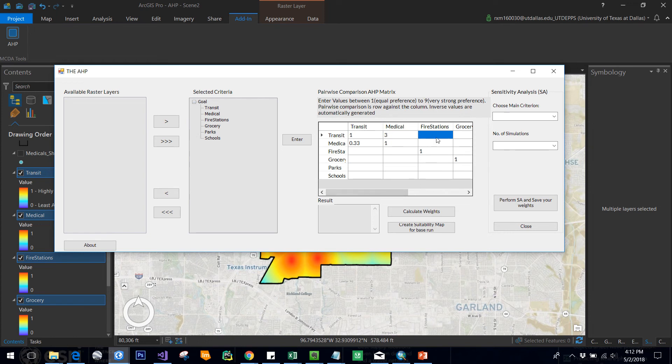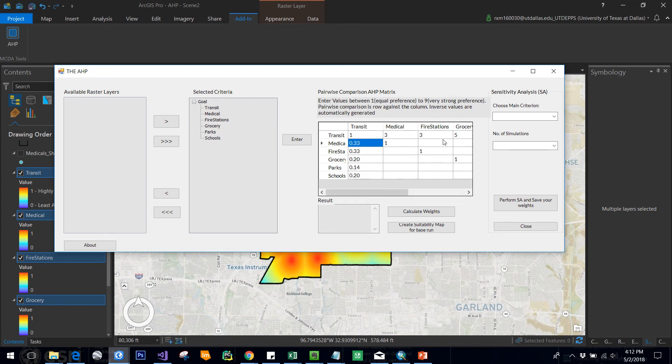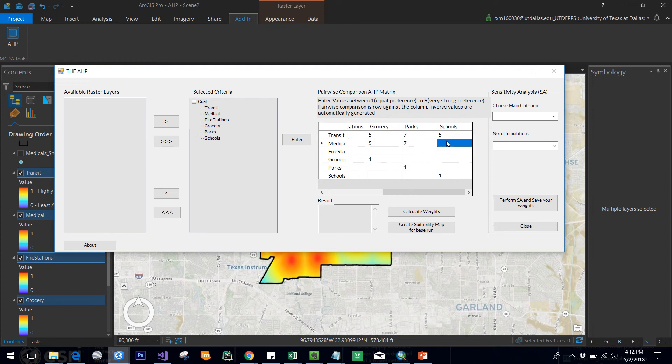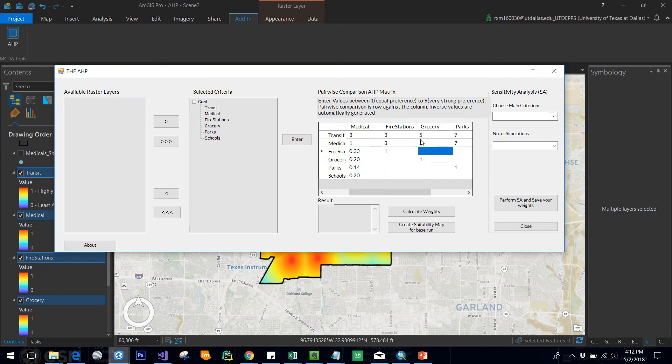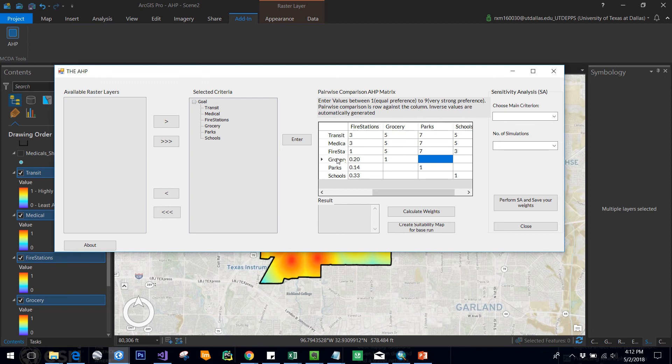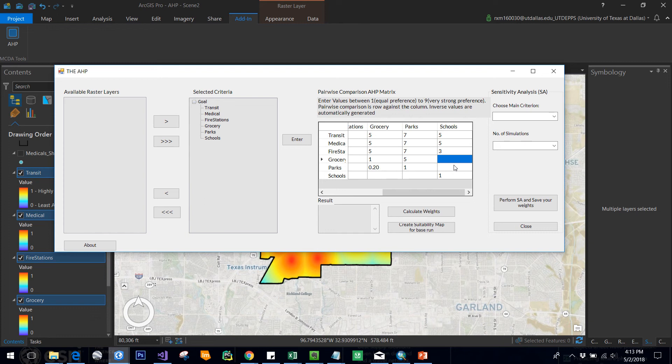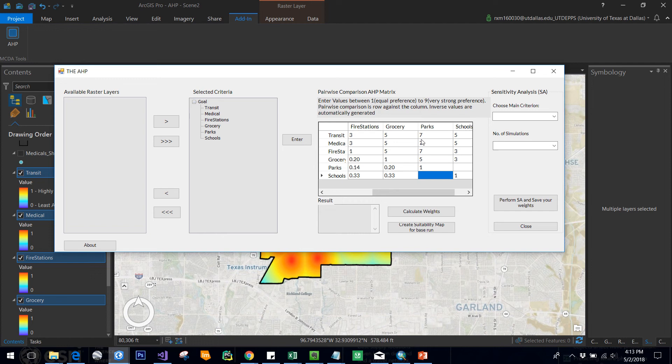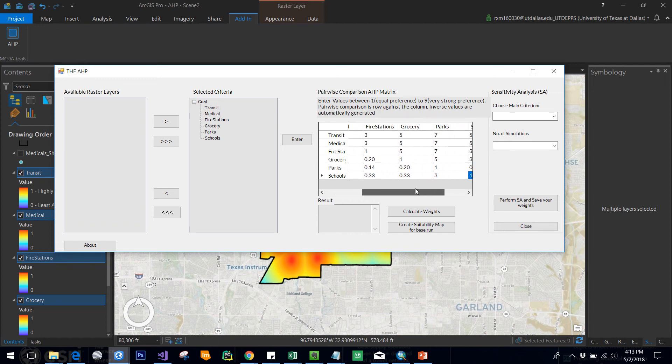Similarly, I enter other criteria values. You can enter any values; these are purely user-defined. I'm comparing all of them—comparing medical with fire stations, fire stations with grocery, fire stations with parks, fire stations with schools, grocery with parks, grocery with schools, and schools with parks.